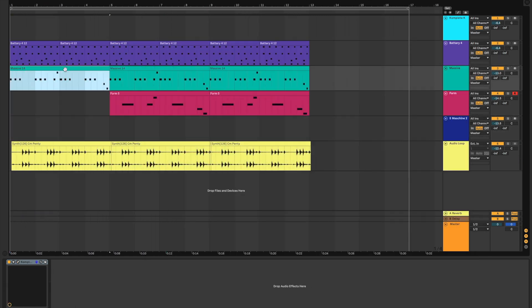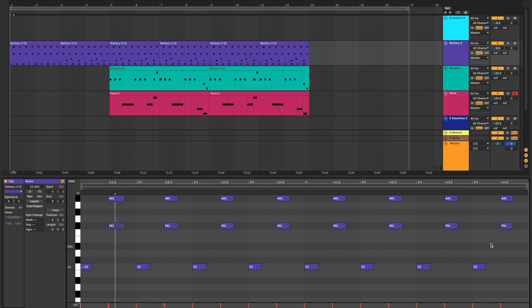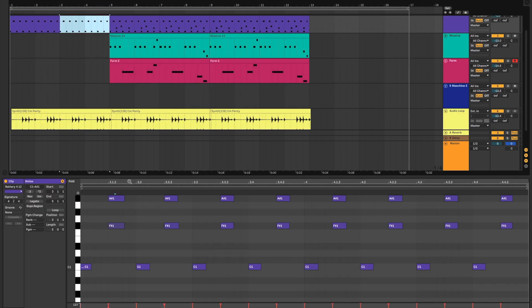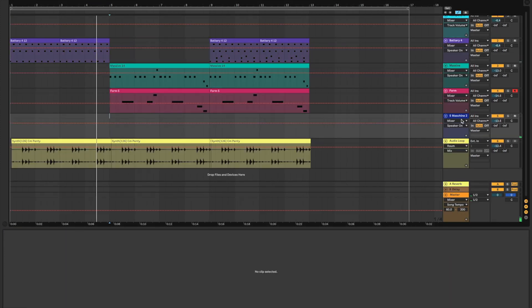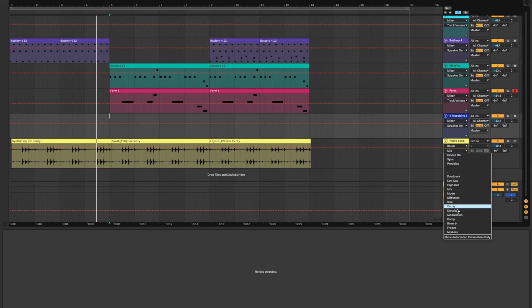From here, we can move things around to create a smooth yet building arrangement. We can automate parameters such as Freeze on the reverb for the synth and filter in the Machine vocals from the top.